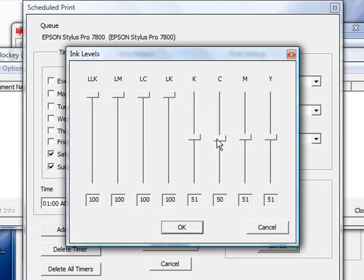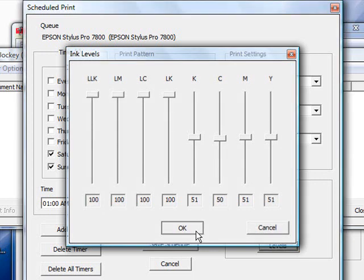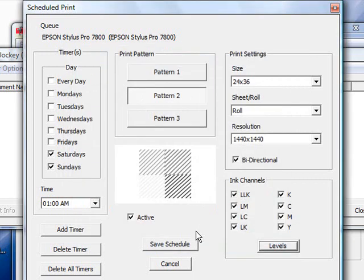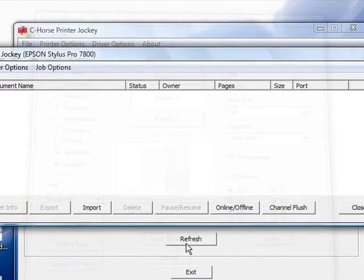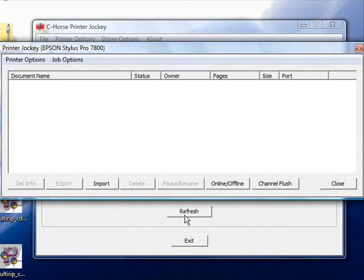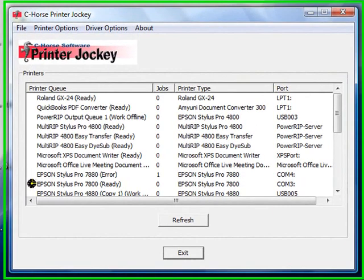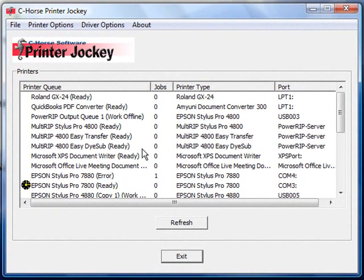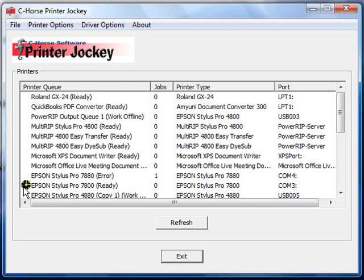Once I have that set, I can go ahead and hit OK and save the schedule. Once you save the schedule, if you go back into the main interface, you'll notice that there now becomes a little clock feature that shows up, just letting you know that you have a scheduled time print set up for that printer. And that's all it takes for how to set up your own test time print.